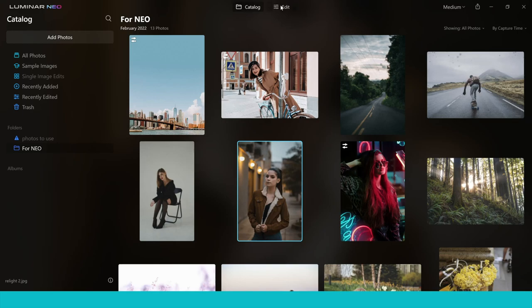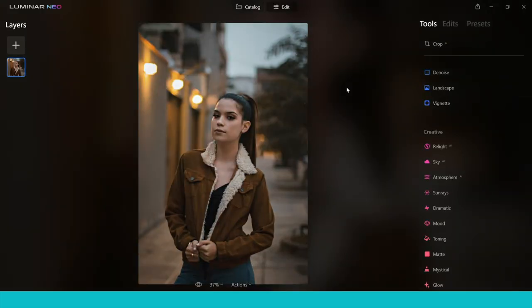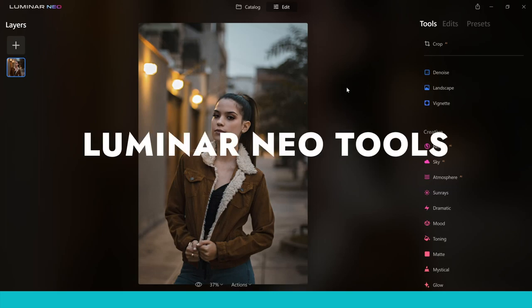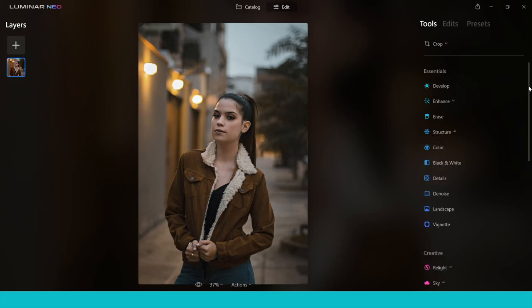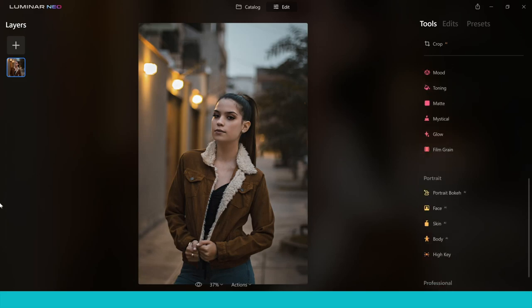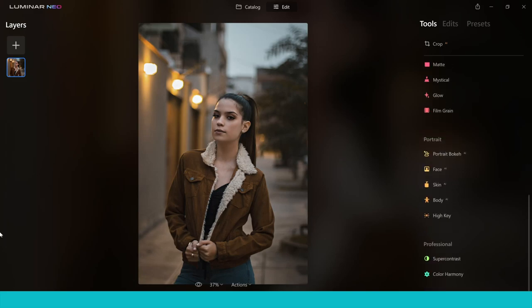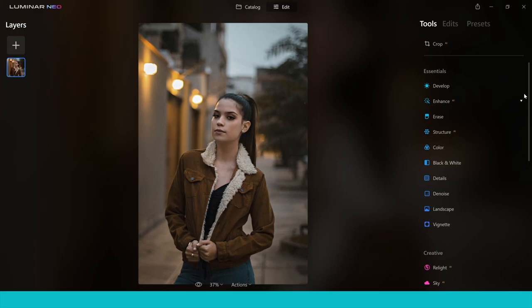Clicking on the edit tab opens up all the tools you can use to transform the look of your photo. On the right-hand side you'll see Essentials, Creative, Portrait, and Professional — all of your editing tools in one place.